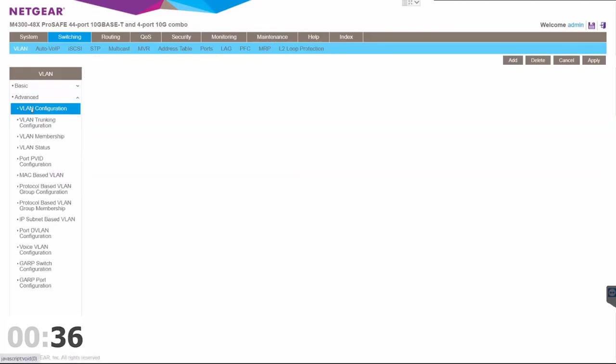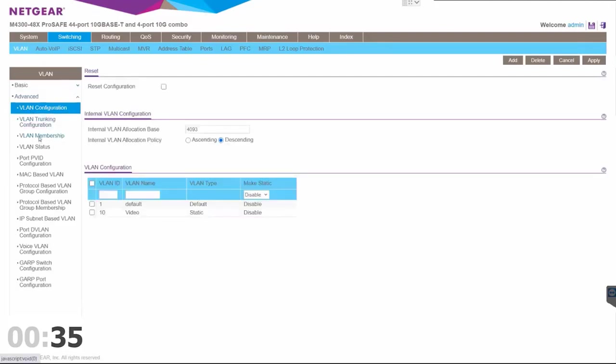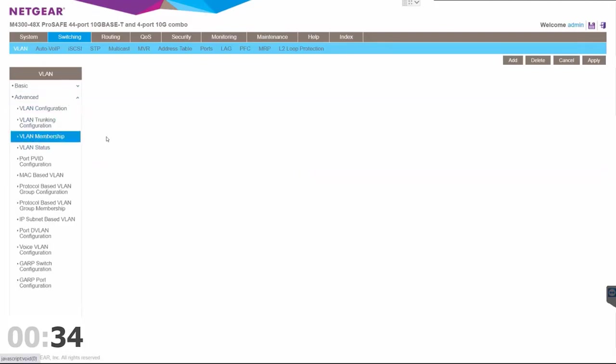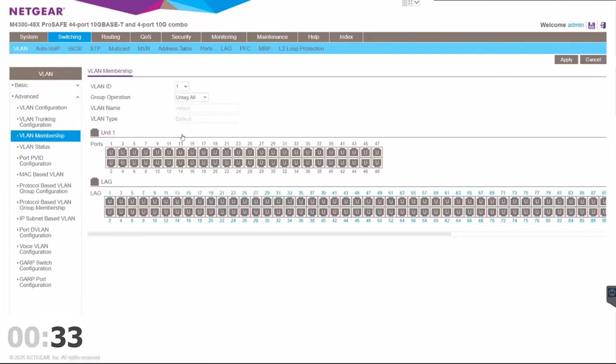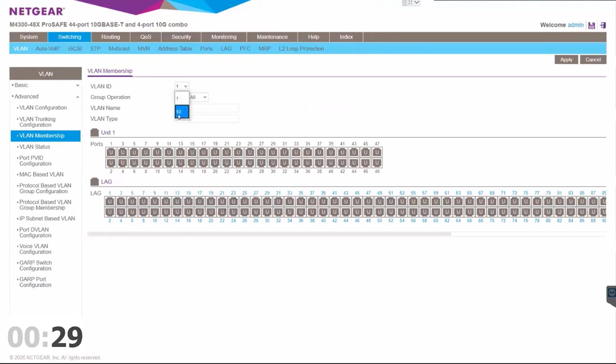Now we've added VLAN 10 to our database. Now we need to assign it to a port. VLAN 1 is already assigned to all the ports. We're going to drop this down to VLAN 10.